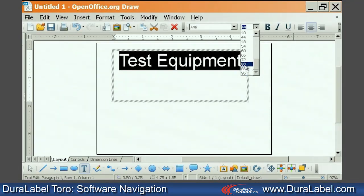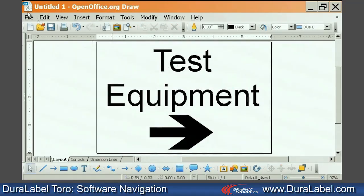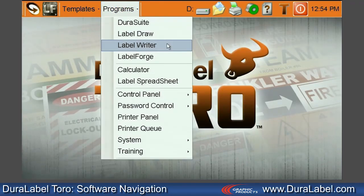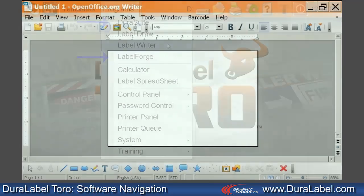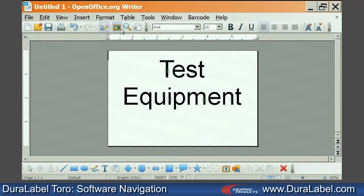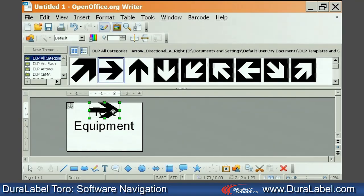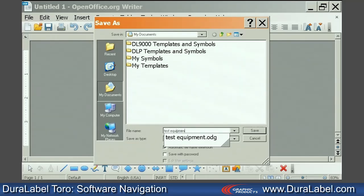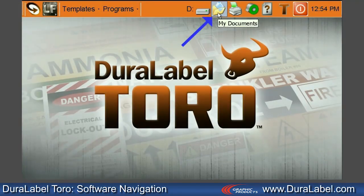The DuraLabel Toro also gives you the flexibility to create and save your own custom label templates. To do this, select Programs on the toolbar, then select LabelWriter. Notice that DuraSuite and LabelForge are both accessible from this menu. Once you're in LabelWriter, you will see a blank palette where you can insert text boxes by clicking the text icon and dragging, and insert symbols by clicking the gallery icon and dragging them straight to your custom template. You can save the custom label template in My Documents, which is easily accessible from the Toro home screen.